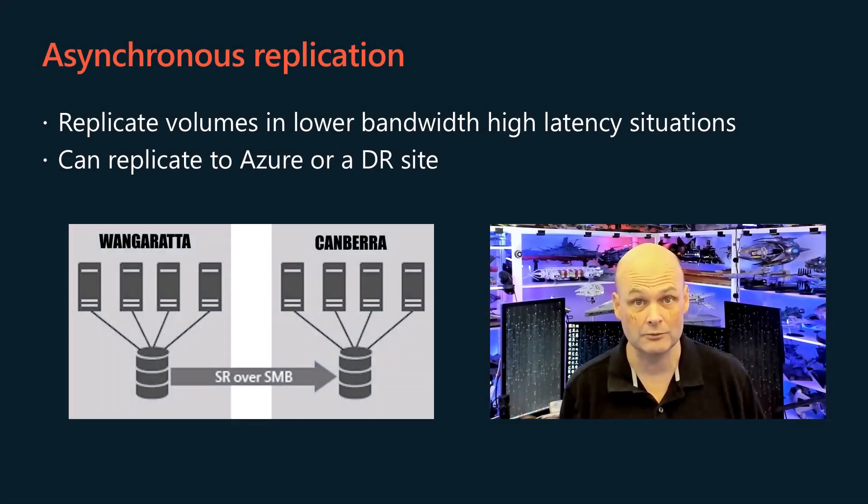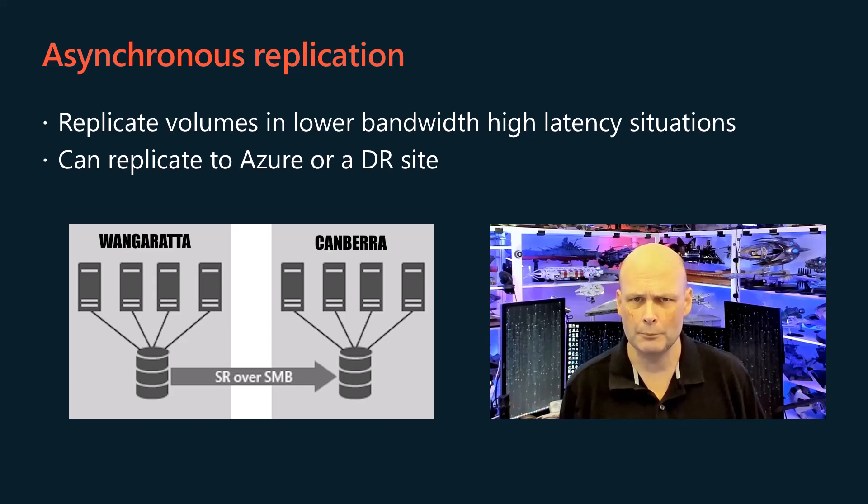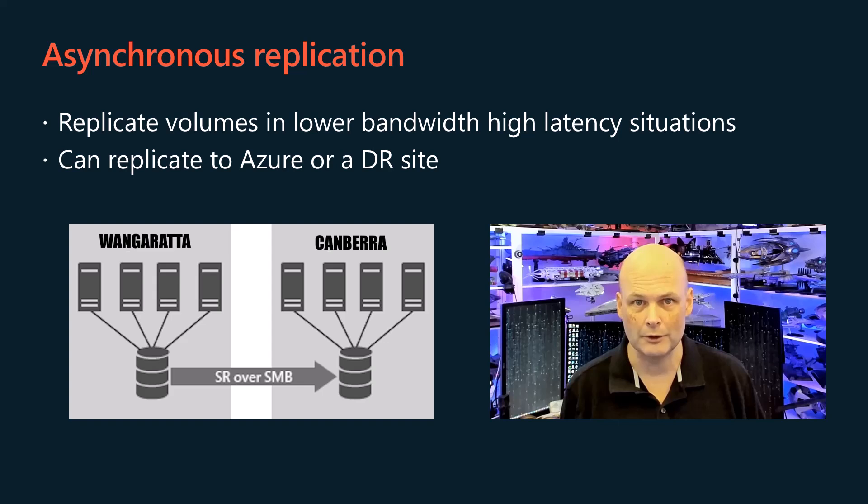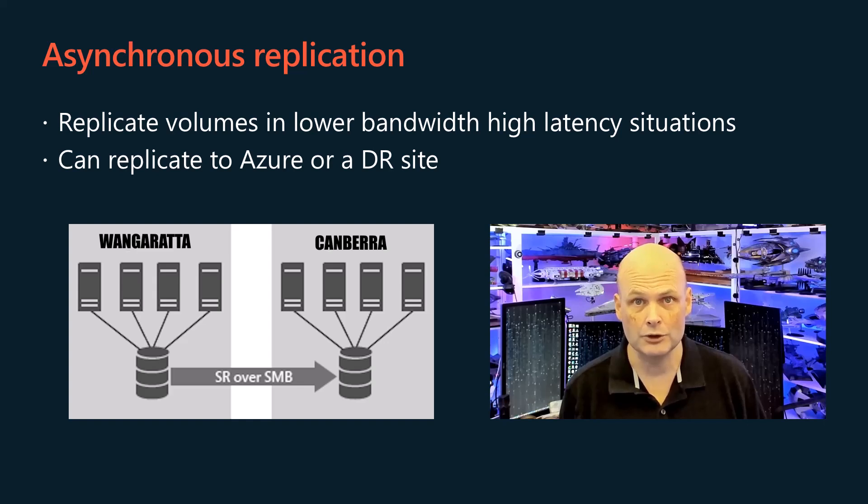Asynchronous replication allows you to replicate volumes beyond metropolitan ranges, though with the possibility of some data loss. You might use asynchronous replication to replicate an on-premises volume to Azure as a disaster recovery option.